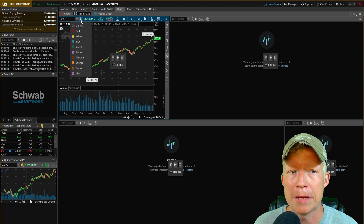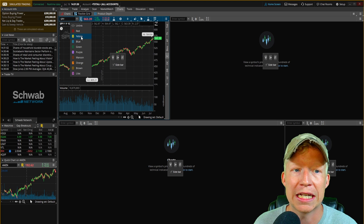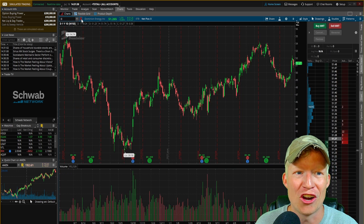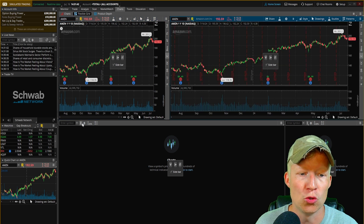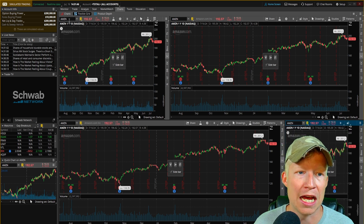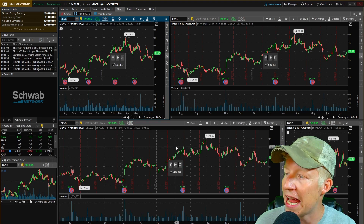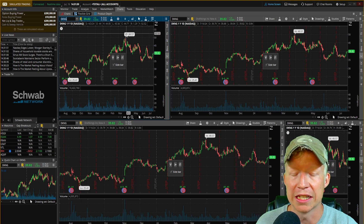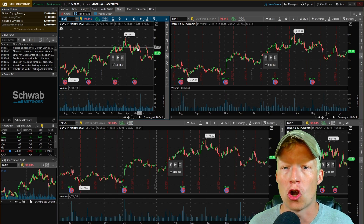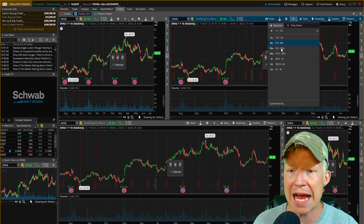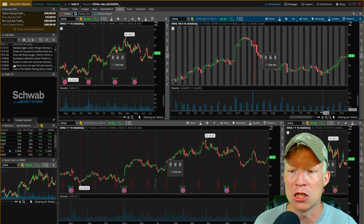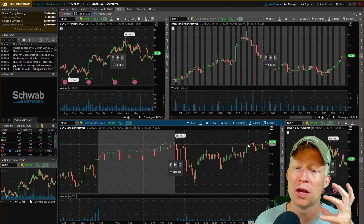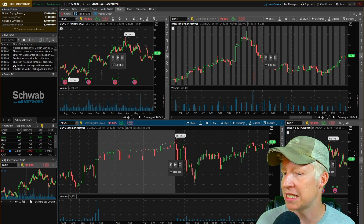A pro Thinkorswim tip: link all of your charts. Click the little linkage icon and set them all to the same color — I'll set these to two yellow. Now whatever I type into any chart, for example DraftKings, it will update every other linked chart. I'll set my top-left chart to daily, the next to four-hour, and the bottom to five-minute. The five-minute is where I'll more precisely place trades based on support and resistance.